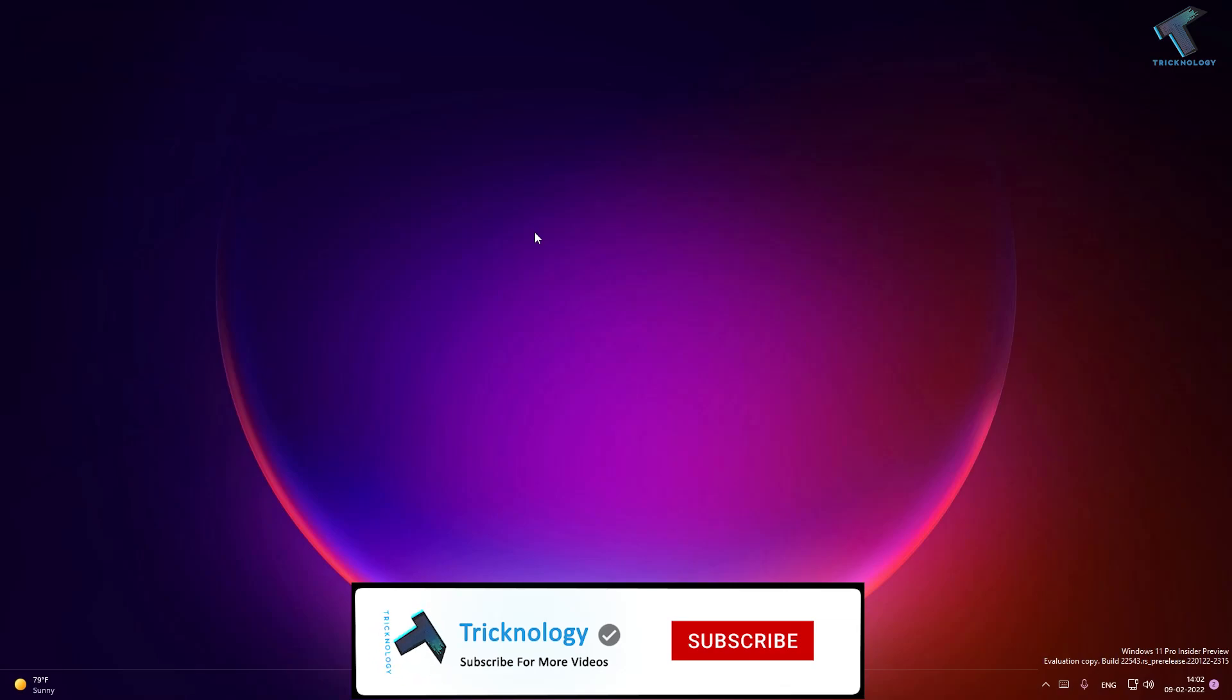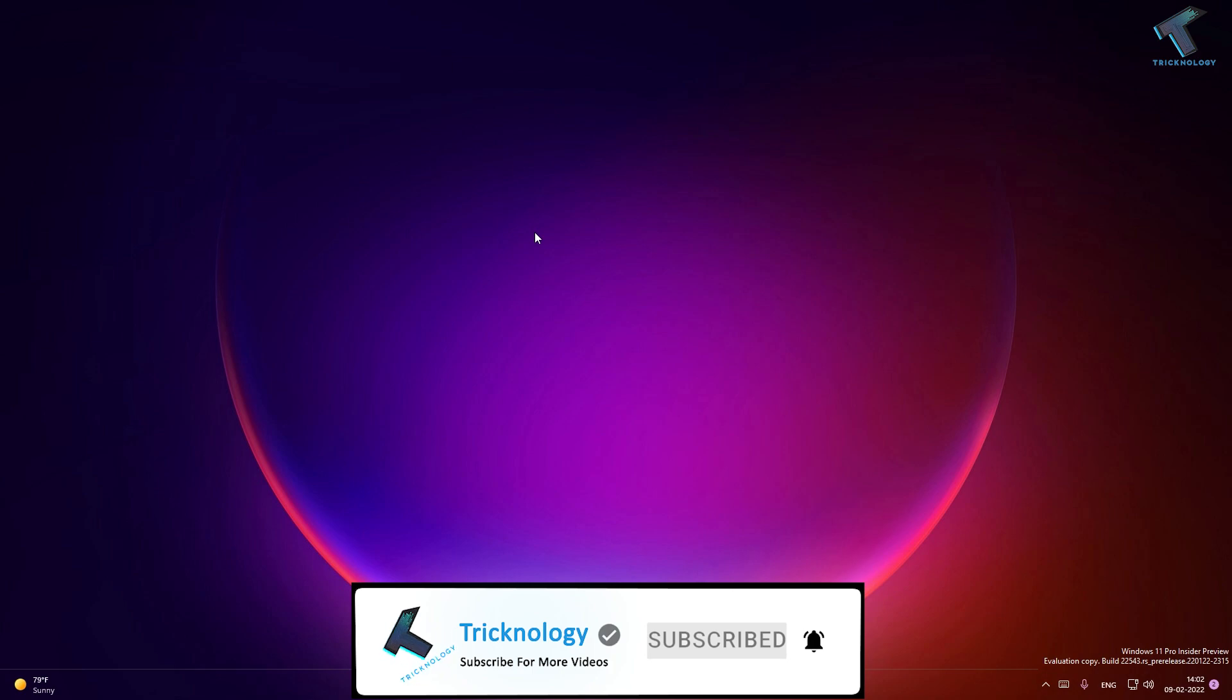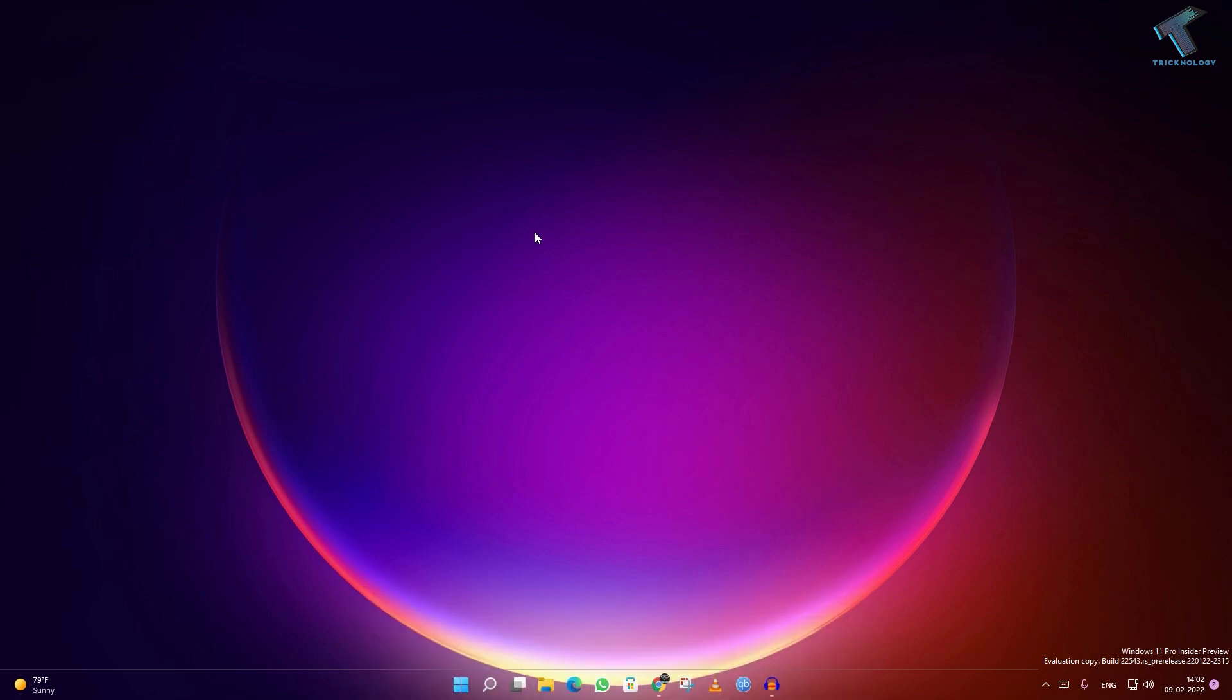Hi guys, welcome back to my channel Technology. Today in this video tutorial, I will show you how to create a complete backup in your Windows 11 computer. Just follow me.